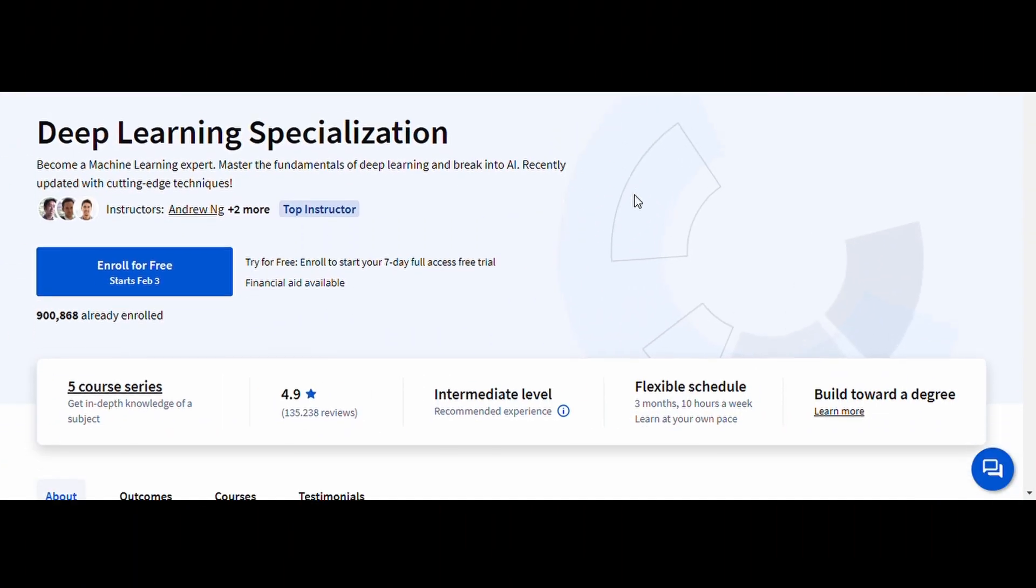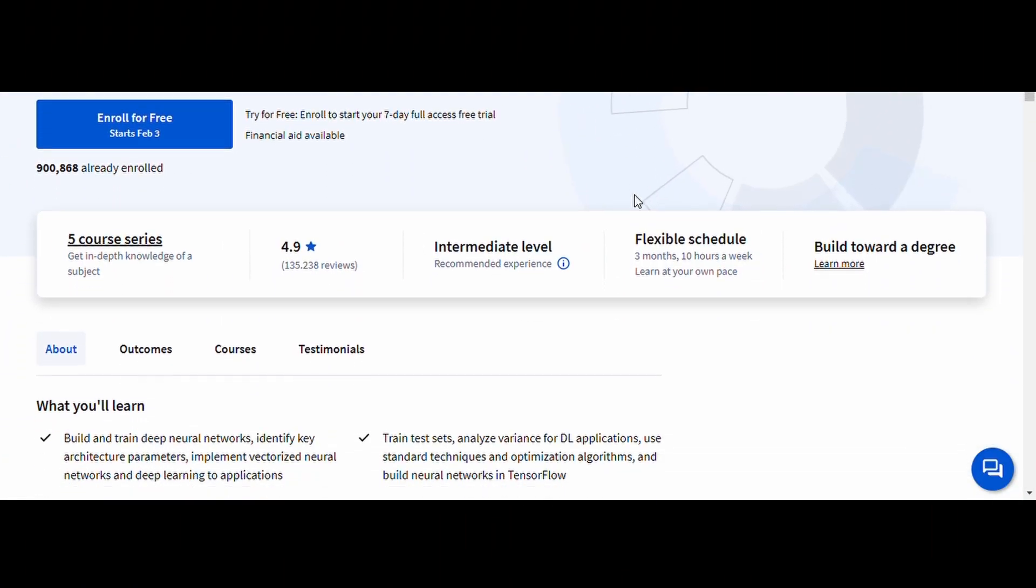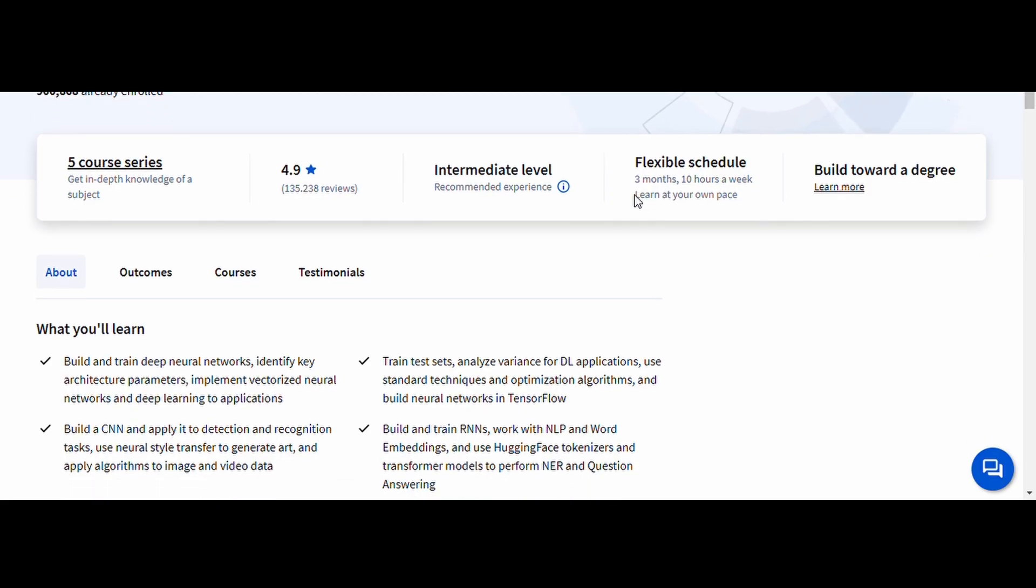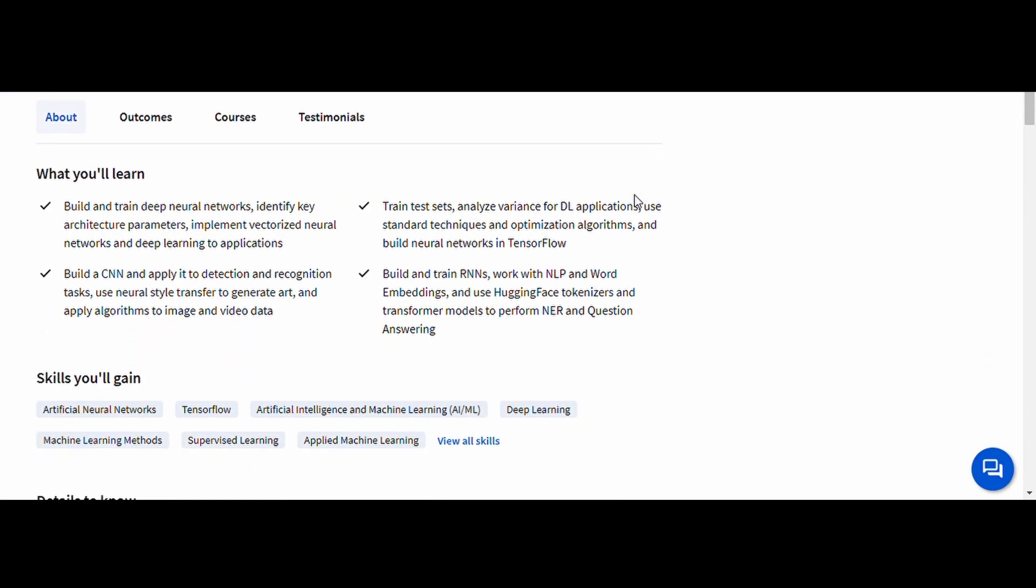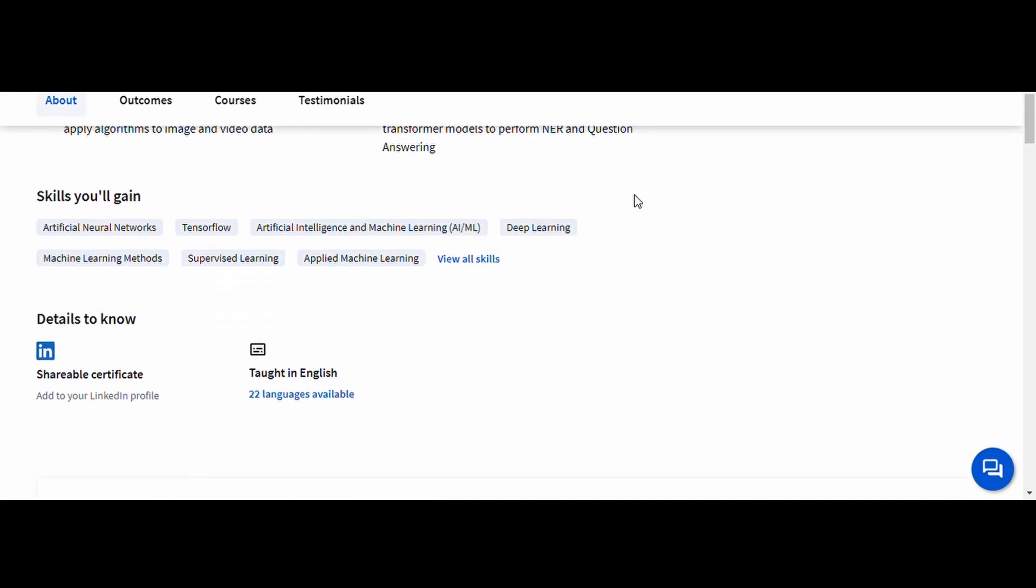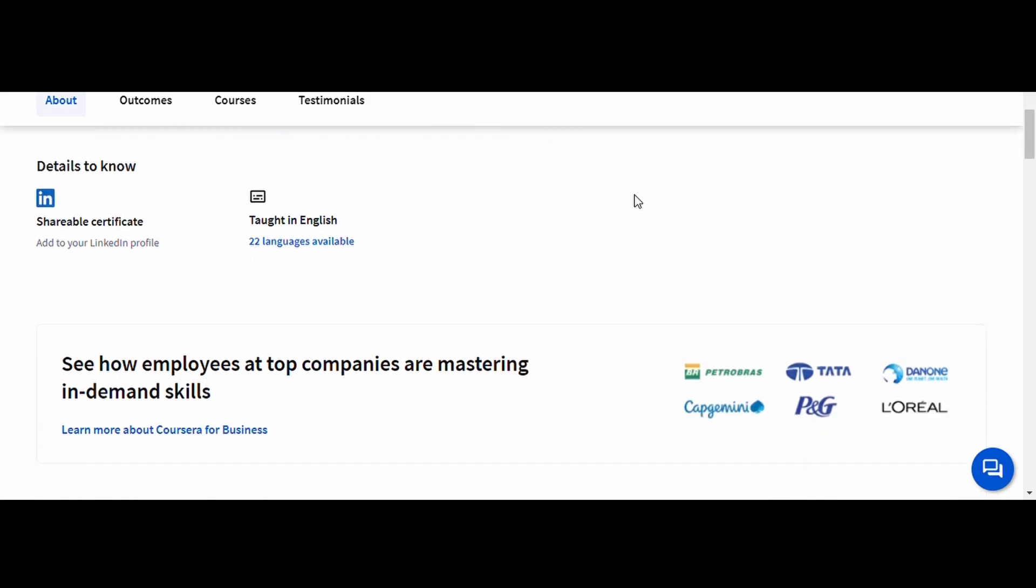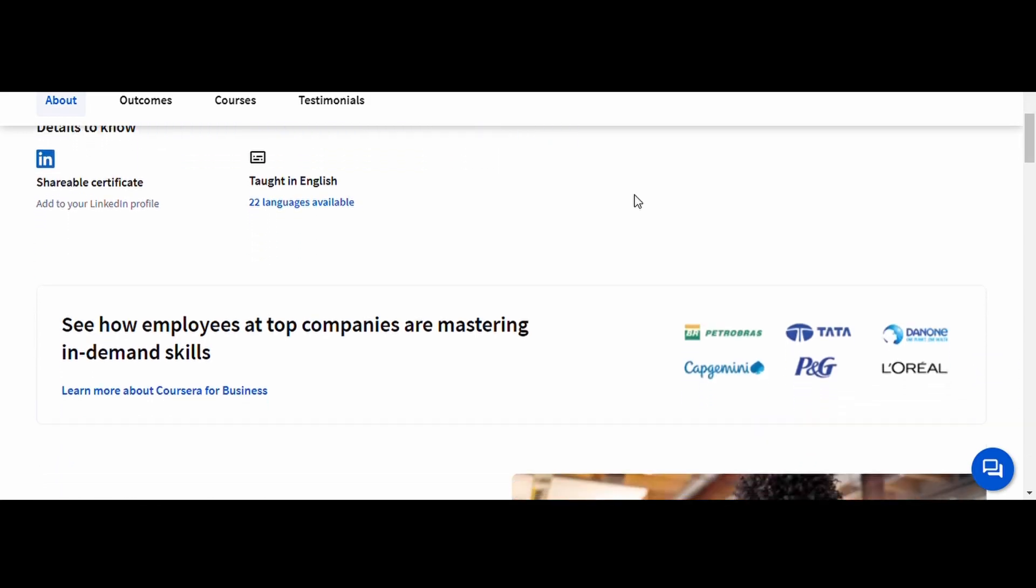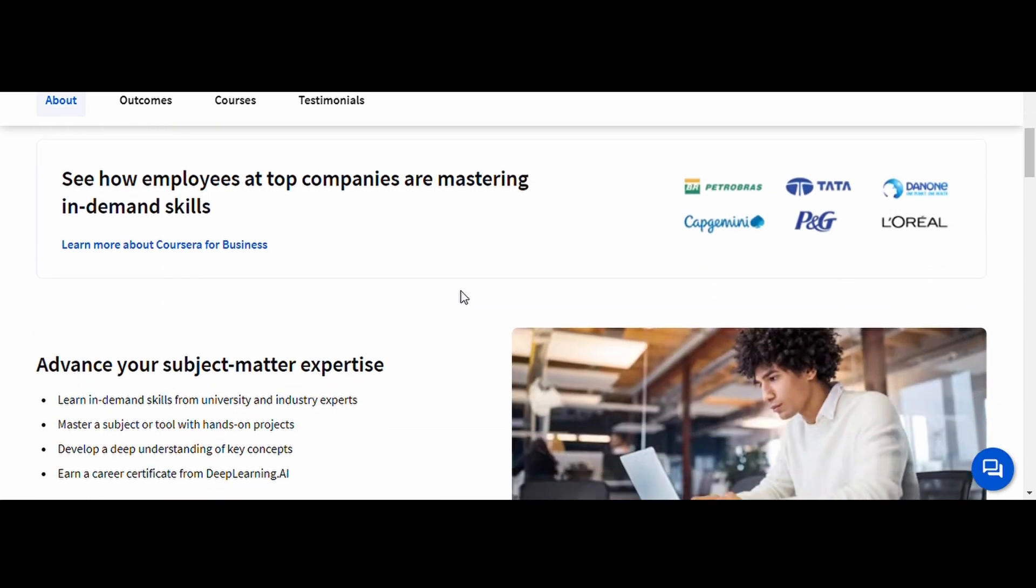Deep Learning, Deep Learning AI. This specialization is one of the best resources available. You'll dive deep into neural networks, convolutional networks, sequence models, and generative adversarial networks (GANs).